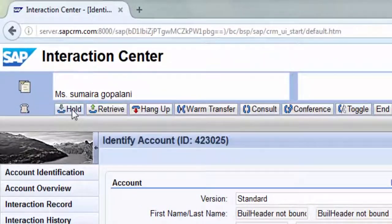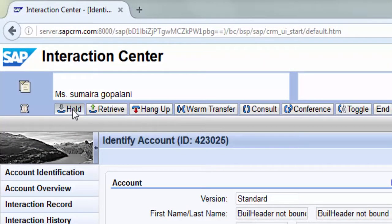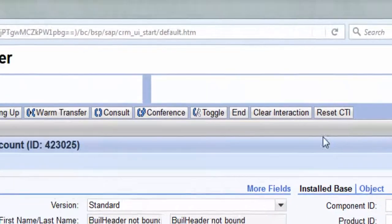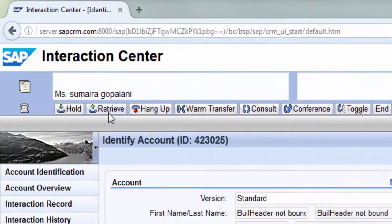The agent can now hold the call and retrieve it back.